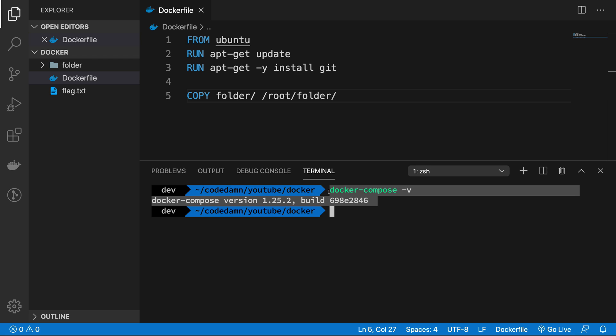And once you get this line of code working, that means Docker Compose is up on your system. So that's pretty much what you have to do.